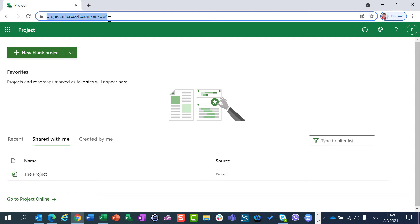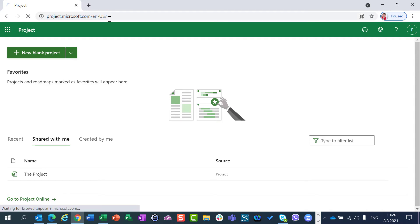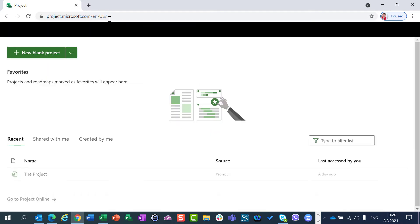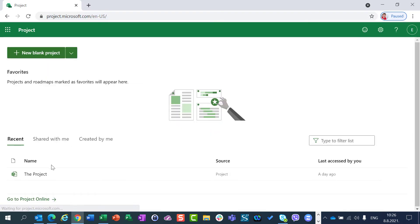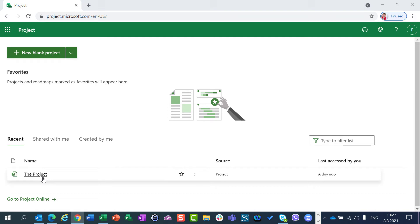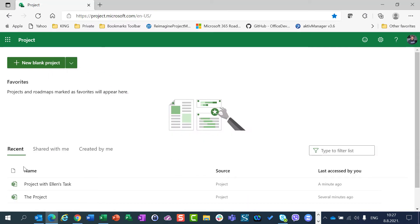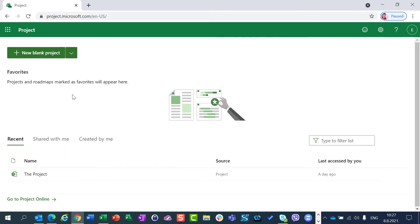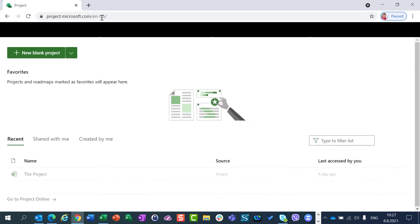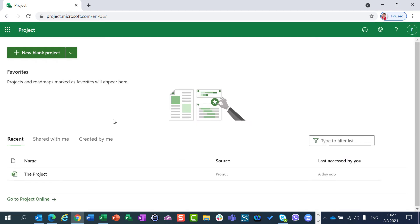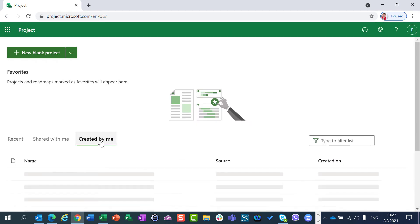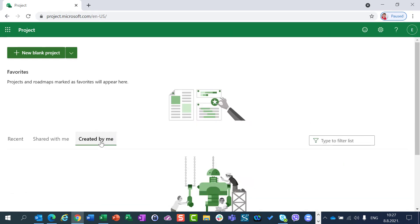Ellen recently opened the project. And if she opens the Shared with Me tab, she will see that she has the project which is shared with her. And in a few minutes she will see that the brand new project which is open. You should wait for a while, for a second. Created by me. She didn't create any project yet.